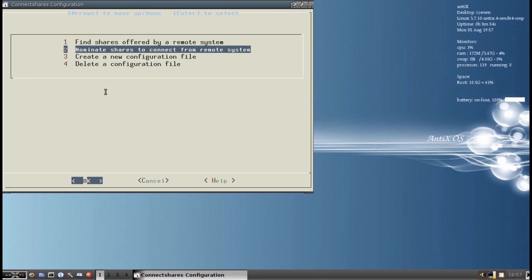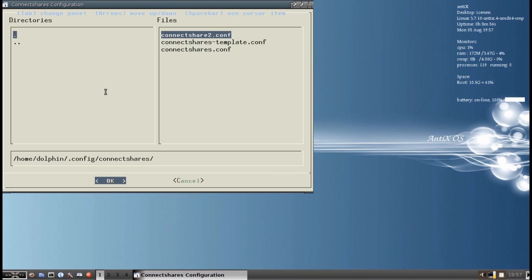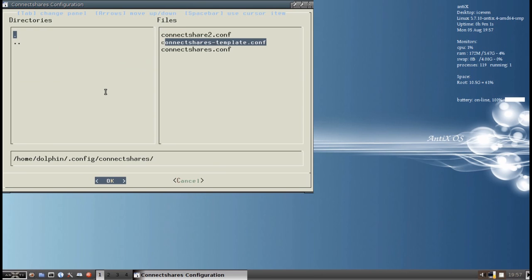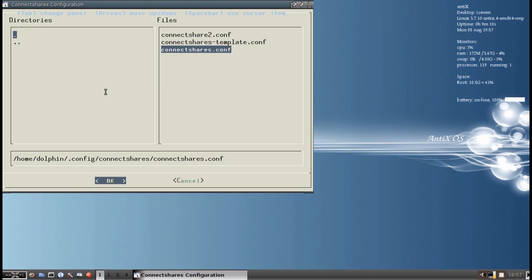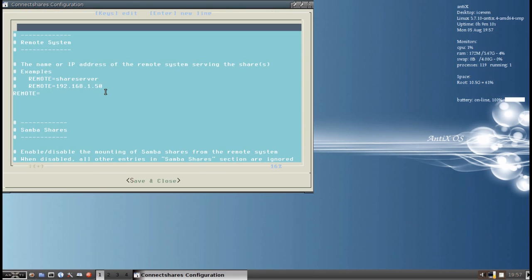The default configuration. And you can select the configuration file. Just hit tab to get over to the file slot. Use your arrow keys. And you want ConnectShares.conf. That's the default. Hit the space bar so that it fills in the line at the bottom. And hit enter.